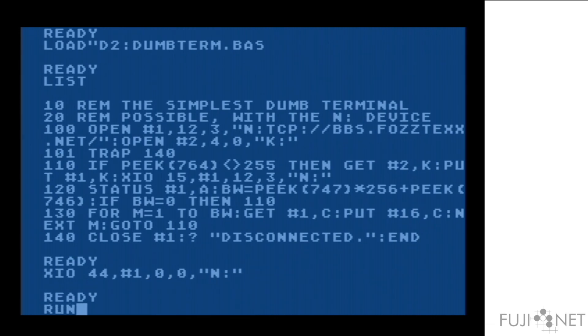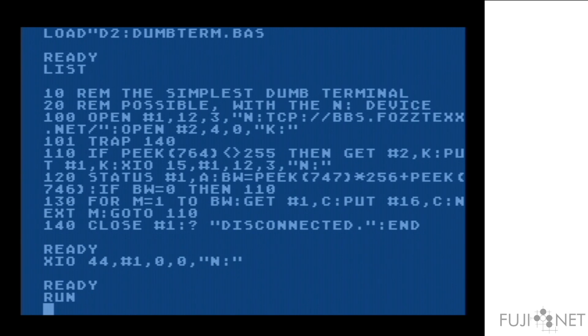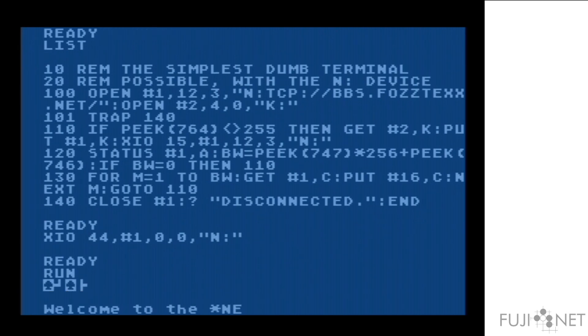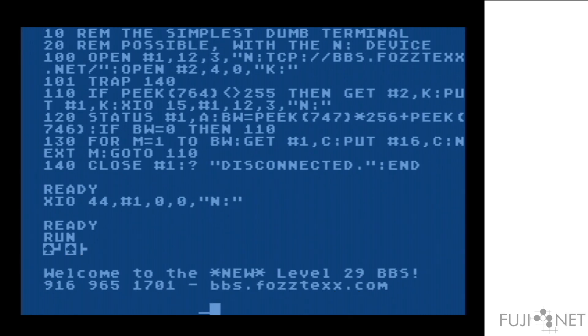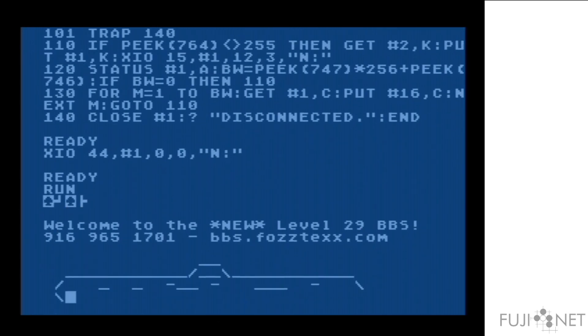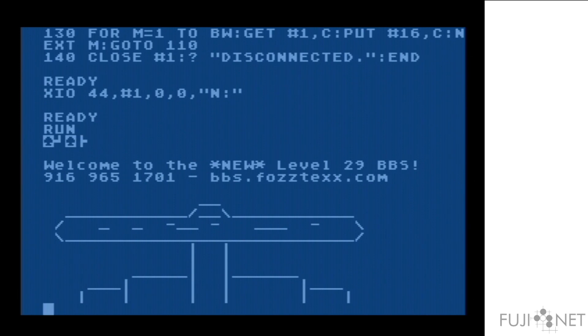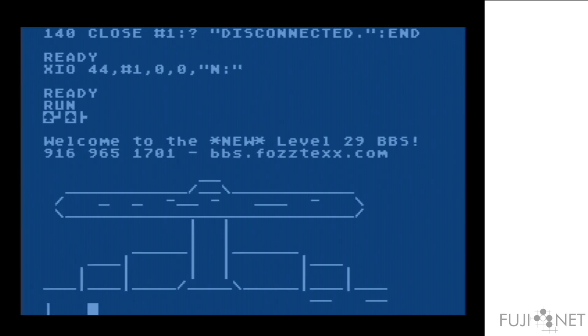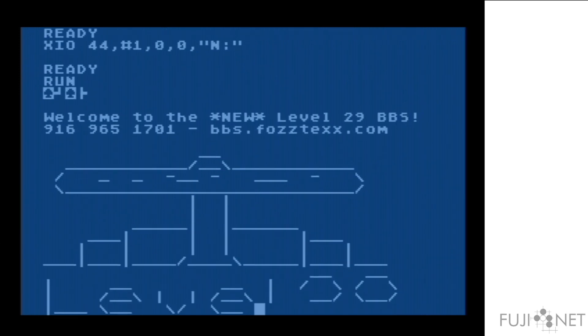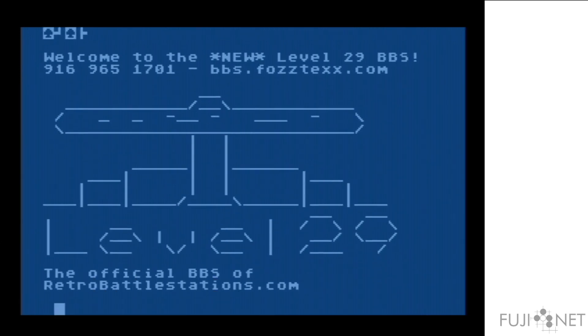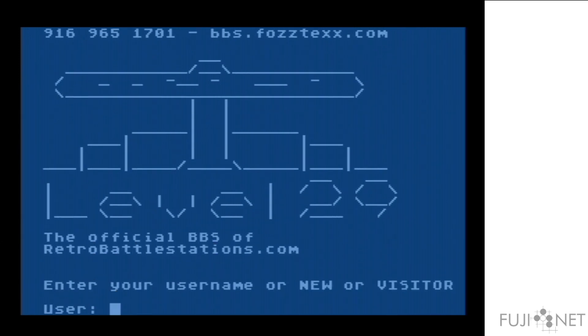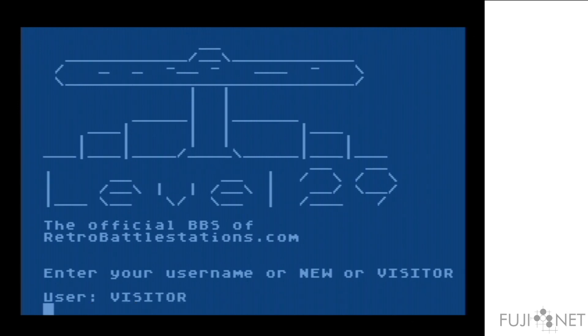And once I clear it, you'll see that the behavior that you saw with the Wi-Fi modem is now happening with the N device here, except we're dealing in terms of packets now. It just works.